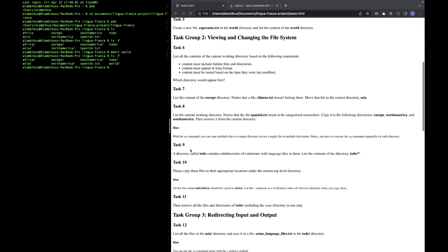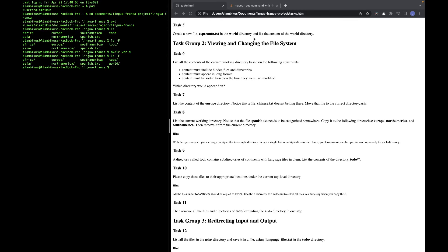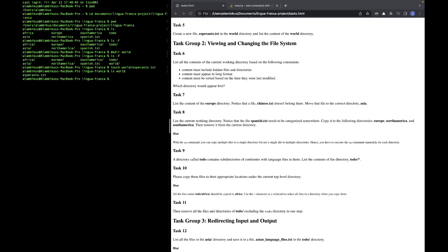Task 5: create a new file esperanto.txt in the world directory and list its contents. To create a file we use the touch command. We indicate the target directory first — world/ — then esperanto.txt, and it gets created. Then to check the contents of the world directory we do ls world — we don't need the -F here — and we see our file esperanto.txt.